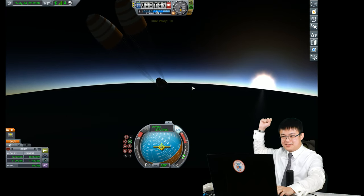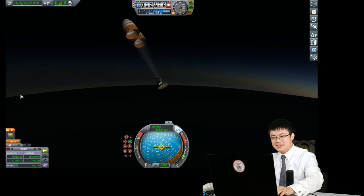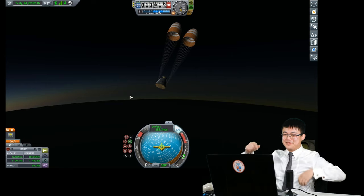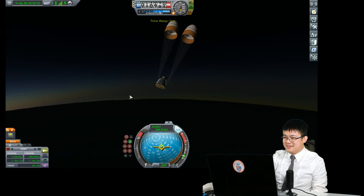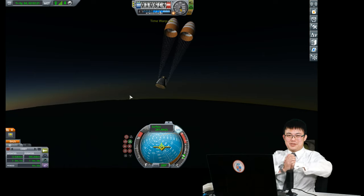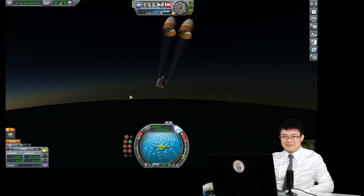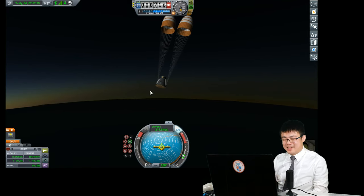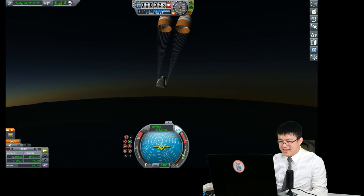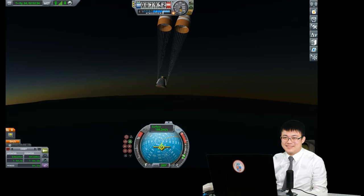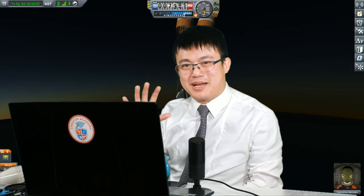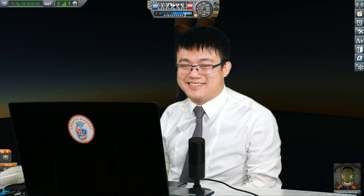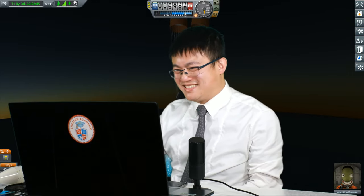Our parachutes have worked — we are safe! Thank you everyone for joining this lesson on how rockets work. I hope you enjoyed our trip into orbit, our trip to the moon, and back. If you haven't already, please like and subscribe. I had a lot of fun flying this rocket — see you next time!